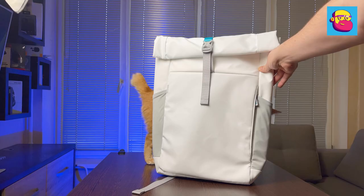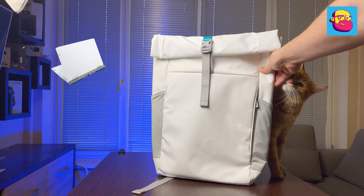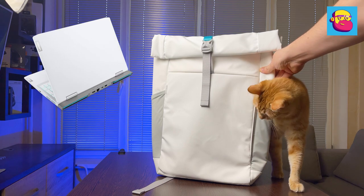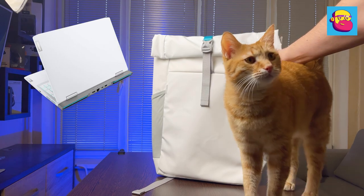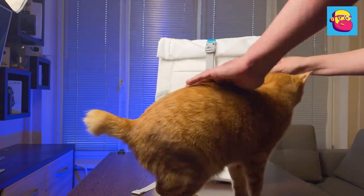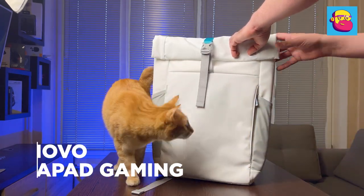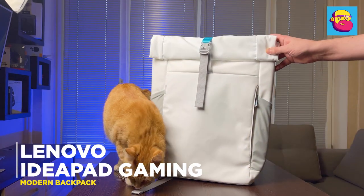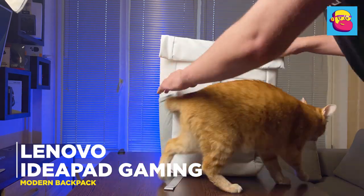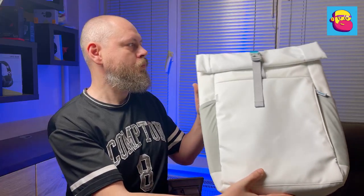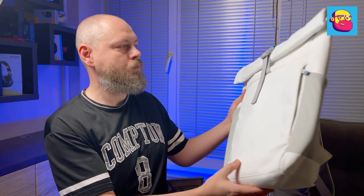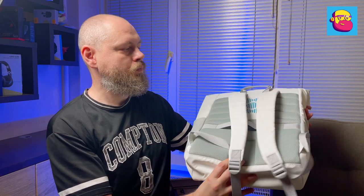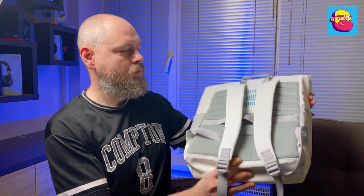And finally, that white backpack in which I was brought a laptop. Lenovo has a cool thing—backpacks for specific lines of laptops. In this case, this one is called the Lenovo IdeaPad Gaming Modern Backpack. Like the current generation IdeaPad Gaming, it comes in white and black with blue elements that echo the design of the laptop.